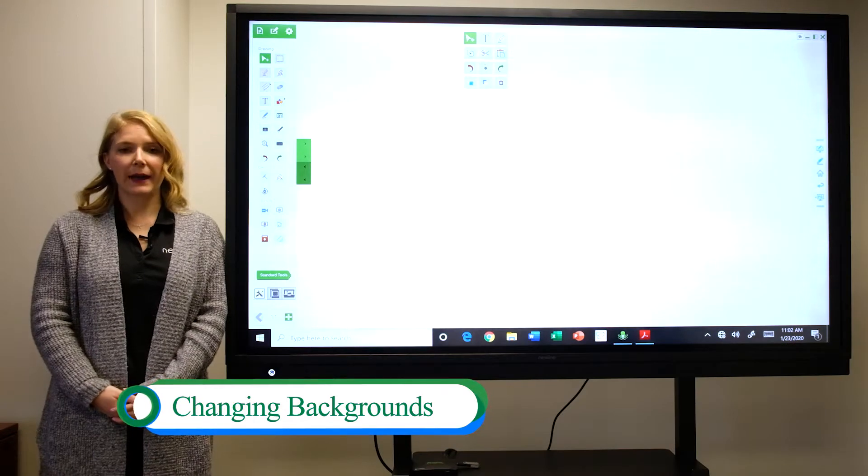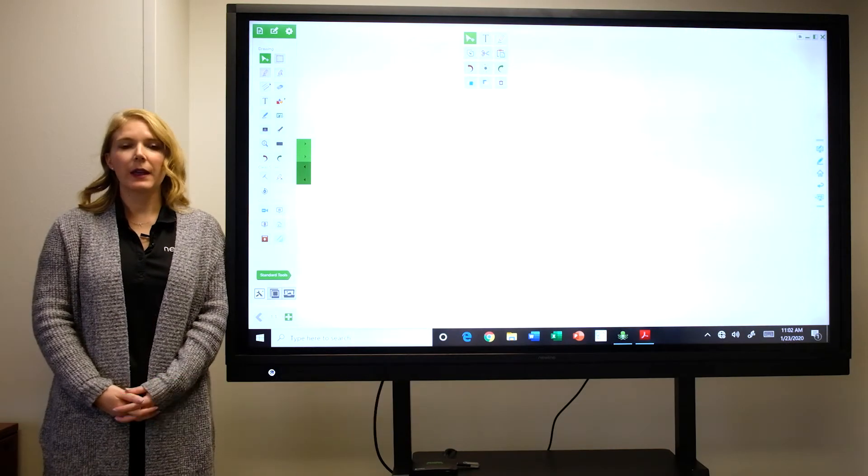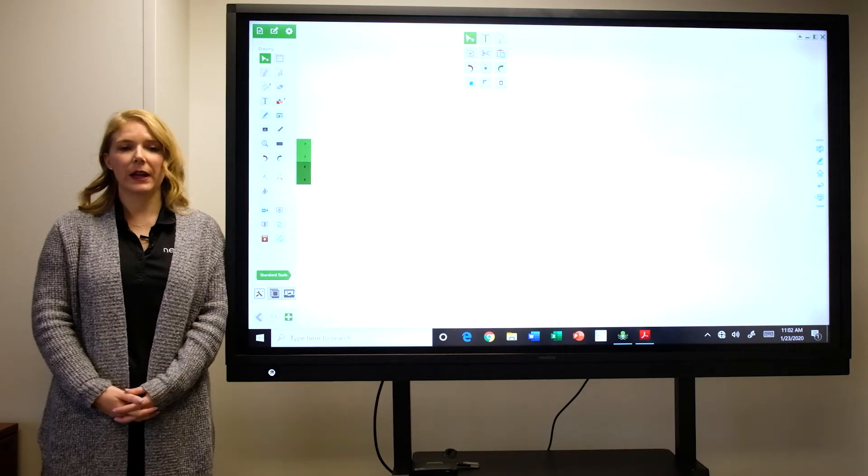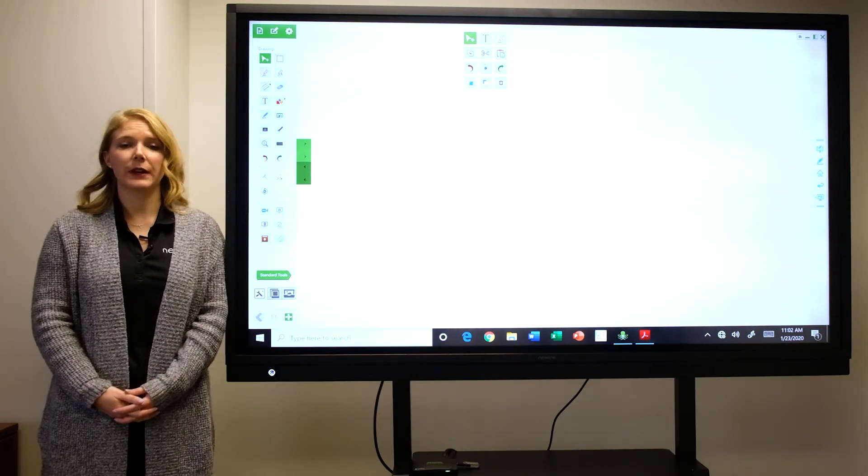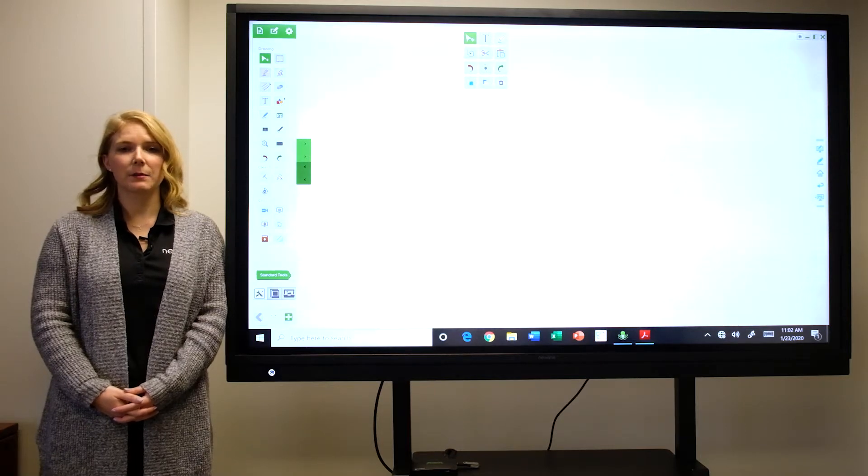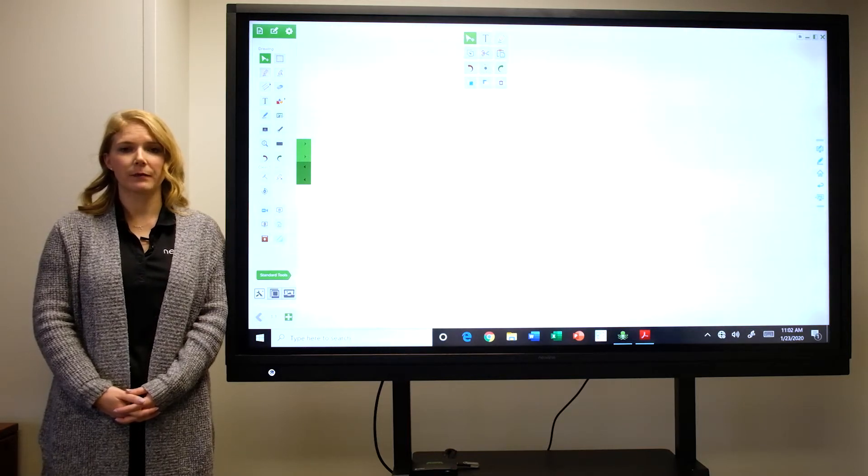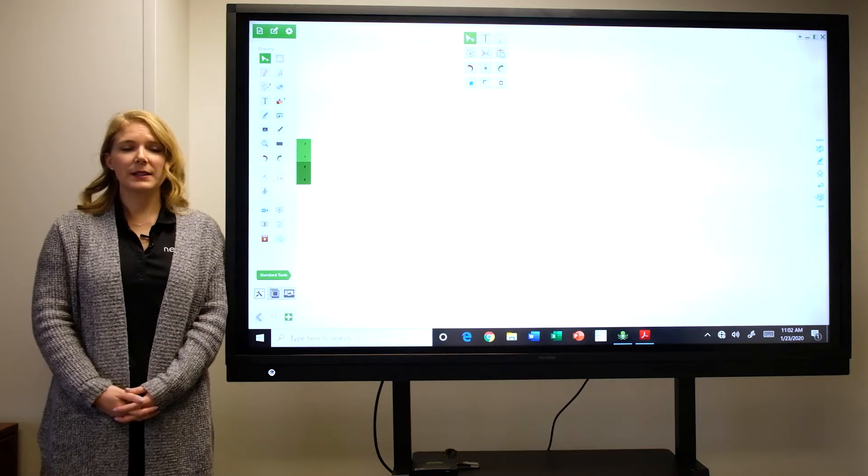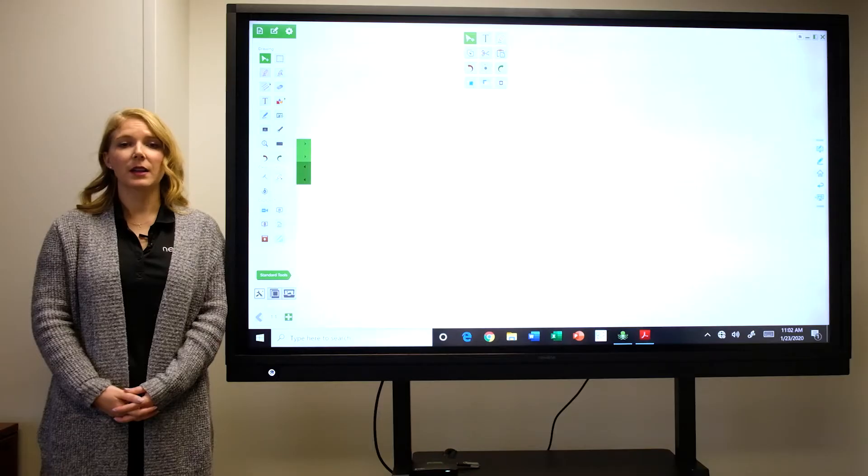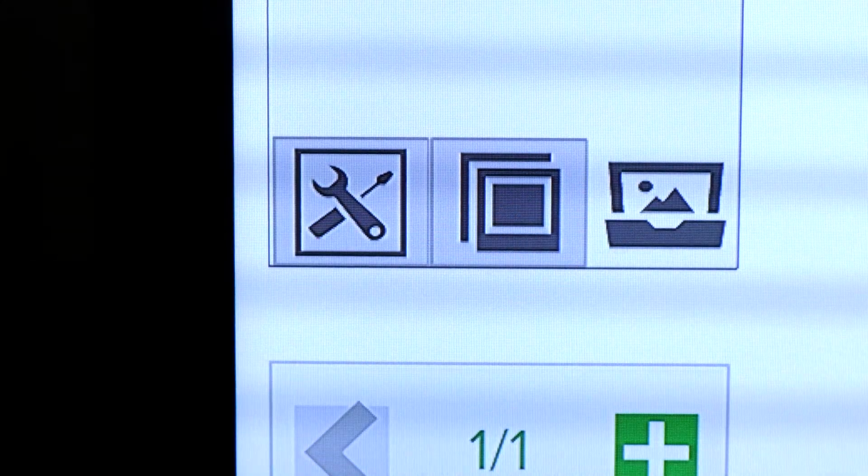Let's talk about the backgrounds in the whiteboard tools. The backgrounds allow you to select different colors as well as patterns based on your educational needs. To access the backgrounds, select the background folder.